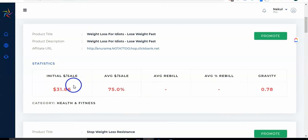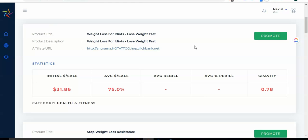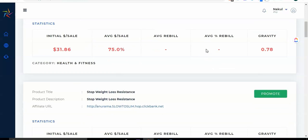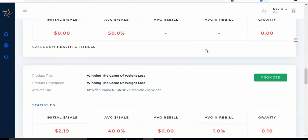Now software will give me every single product that is available on ClickBank with the details, like how much commission you can make, what is the average dollar per sale and average rebill and all that stuff, what is the gravity. Every single thing this software gives you.